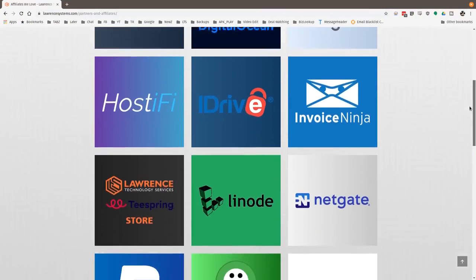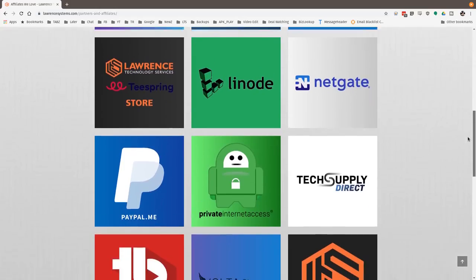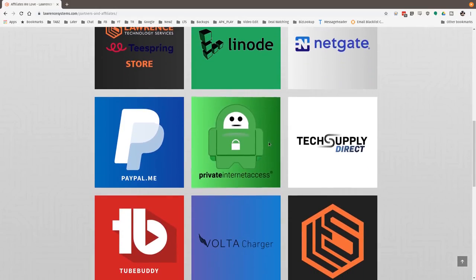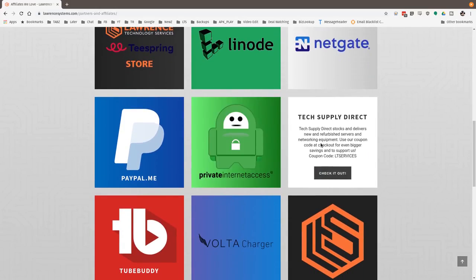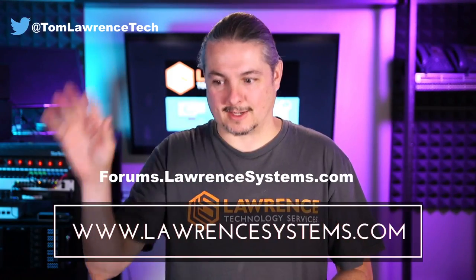Also, if you'd like to help the channel out in other ways, head over to our affiliate page. We have a lot of great tech offers for you. And once again, thanks for watching and see you next time.